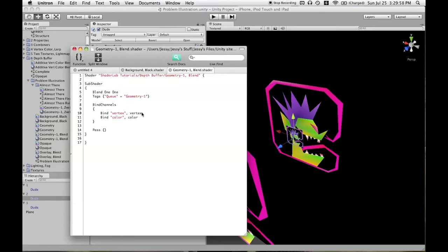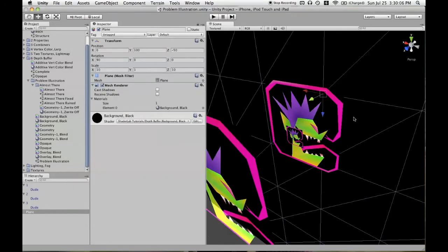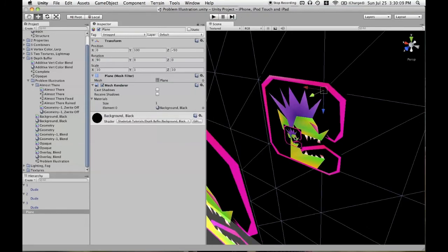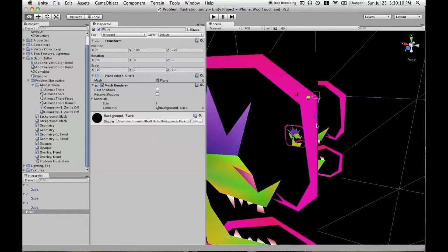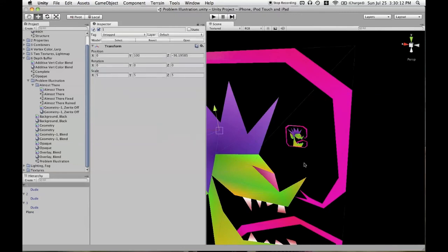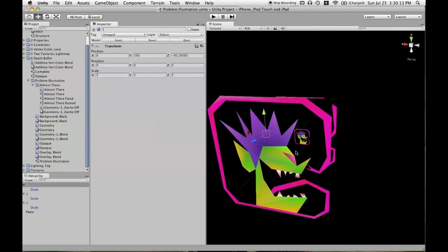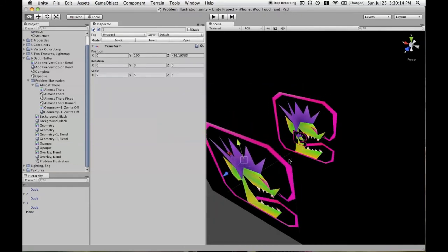So again, this is geometry minus one and it's blending into the background or blending into what's already on screen, but what is already on screen is just this black plane.